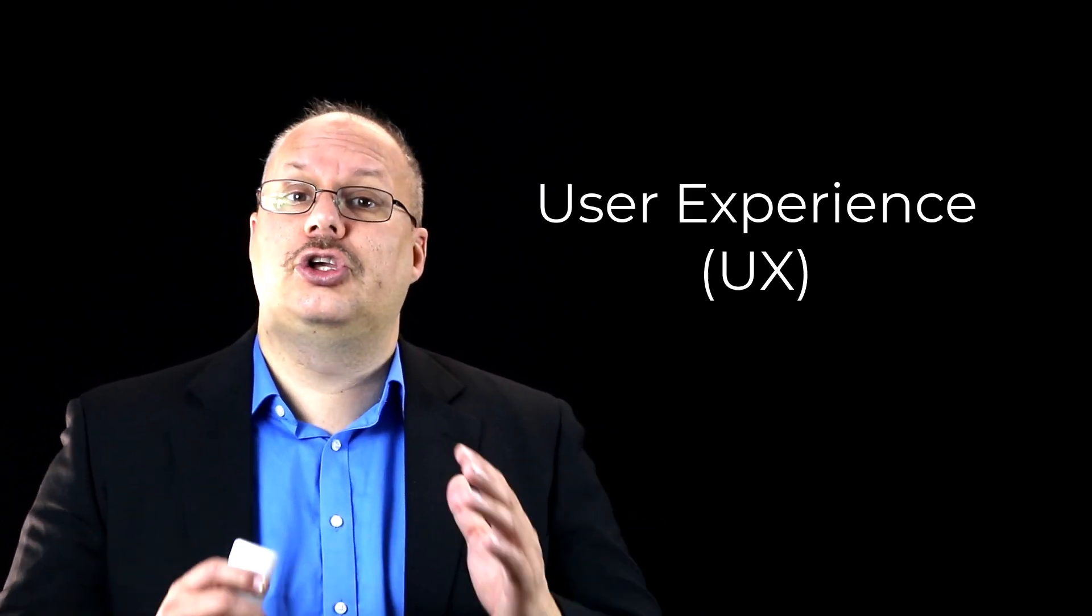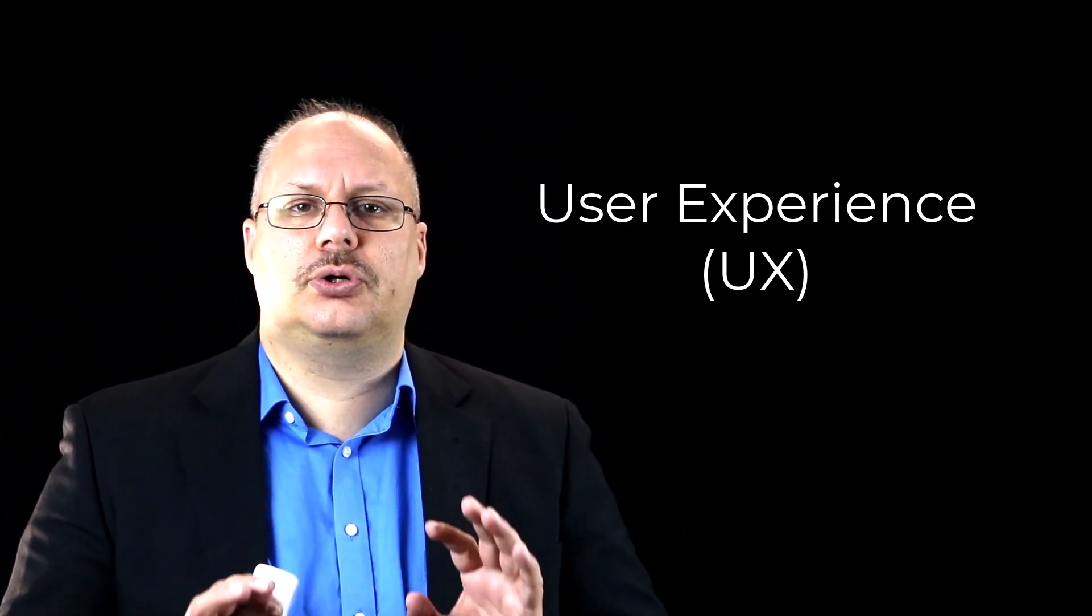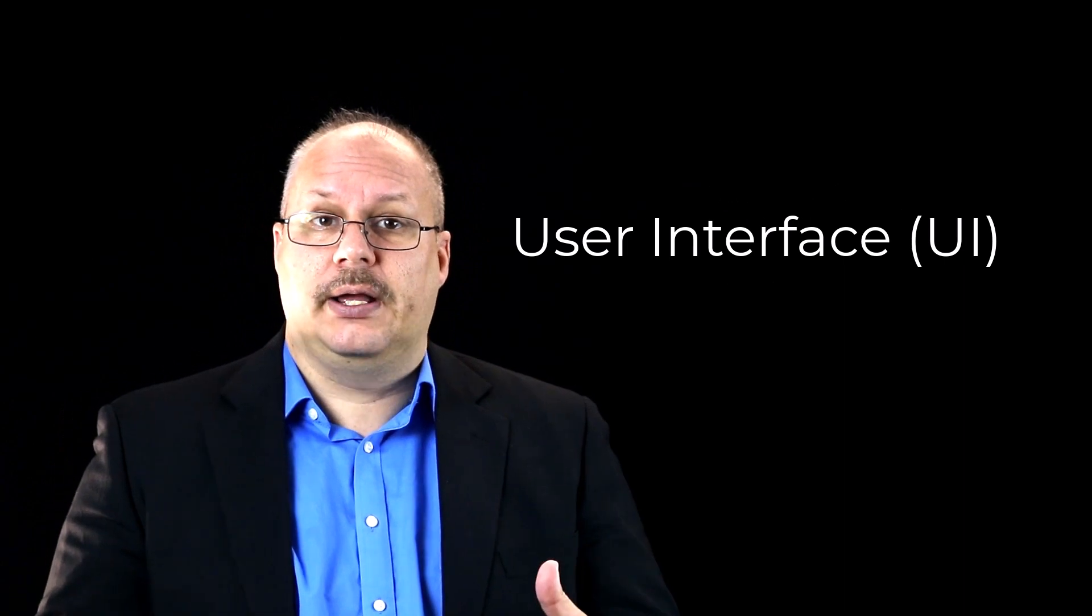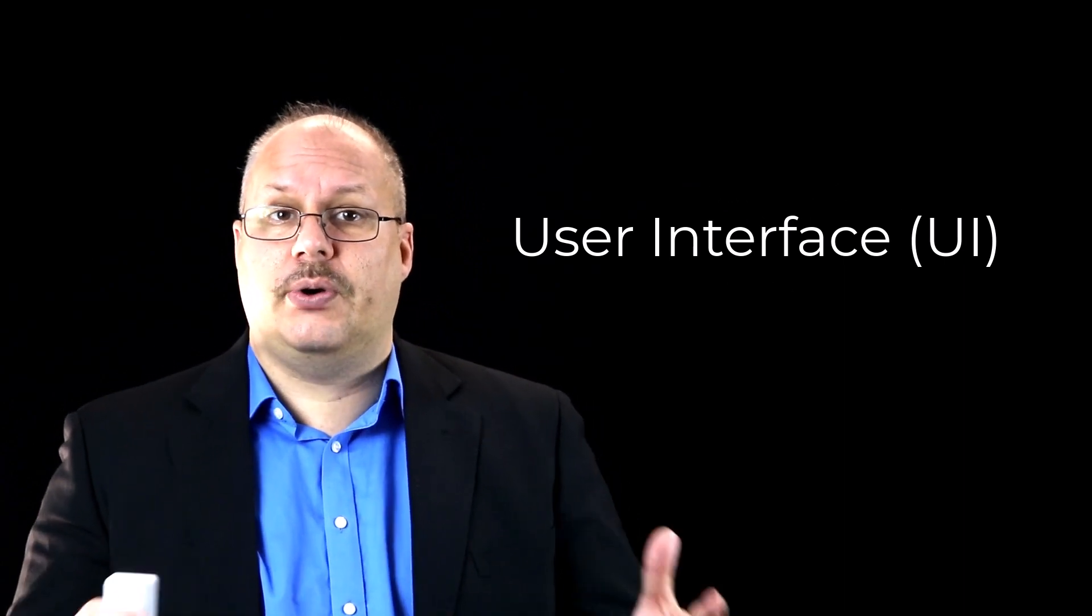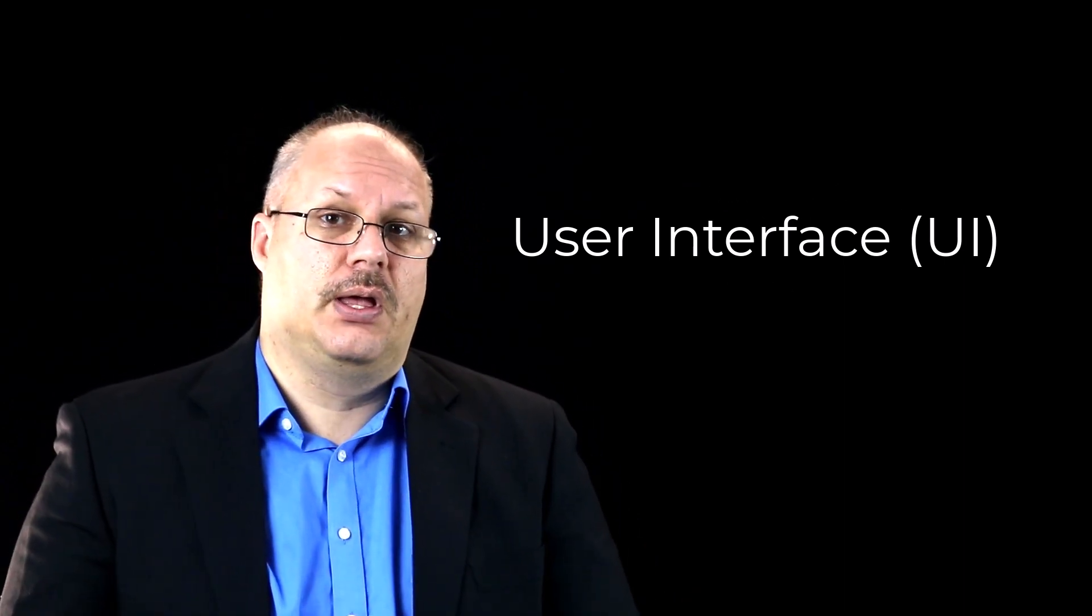One is what they call UX, or the User Experience Experts. The other is UI, or User Interface Experts. They do similar roles, and often UI individuals will learn a bit about UX by working with them, and vice versa.